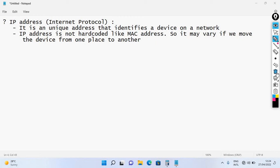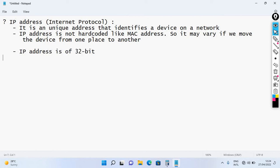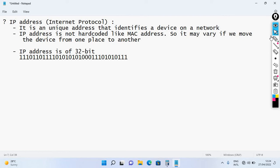An IP address is 32 bits in length. So this is the real topic of IP address — it is a 32-bit address.